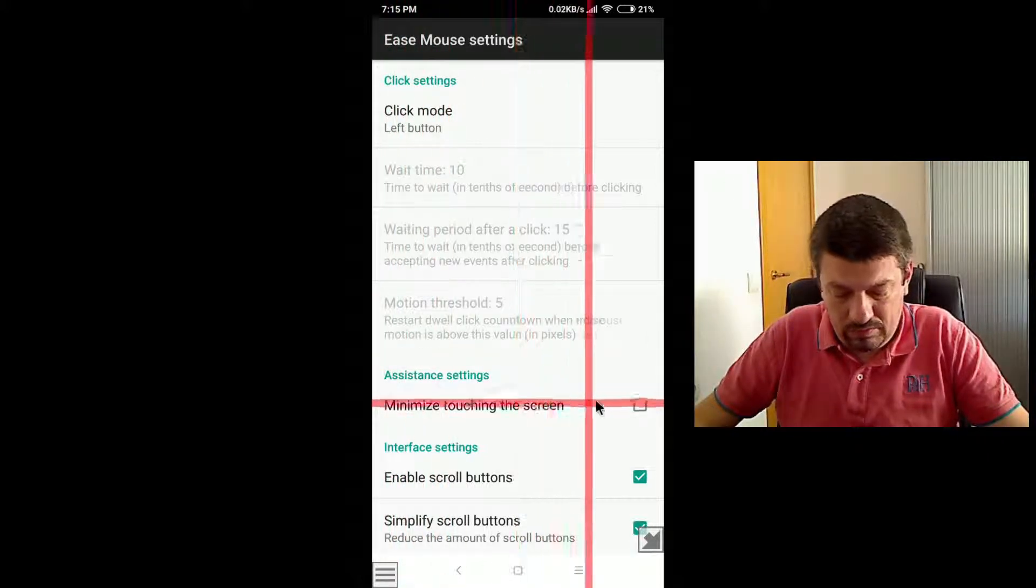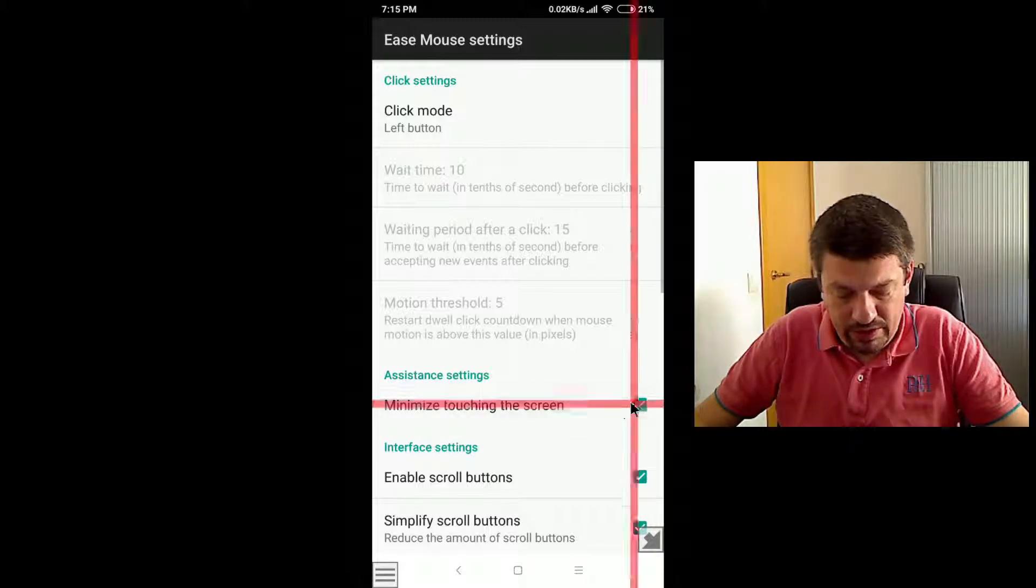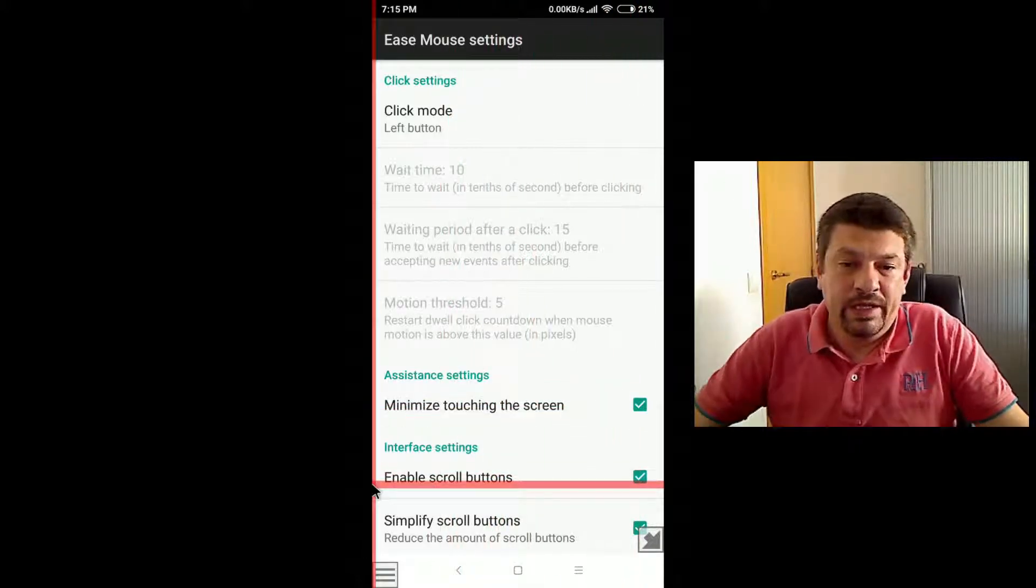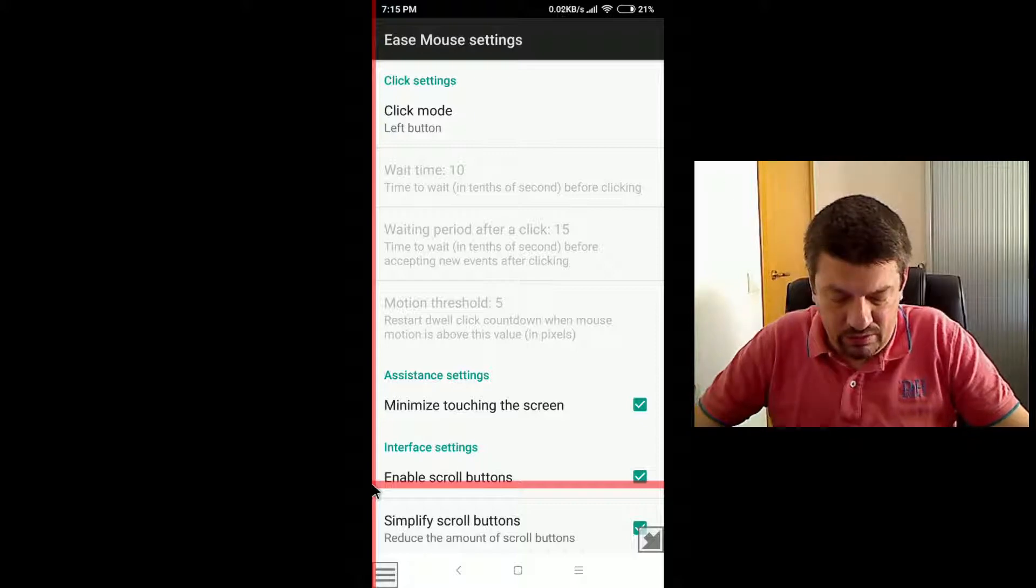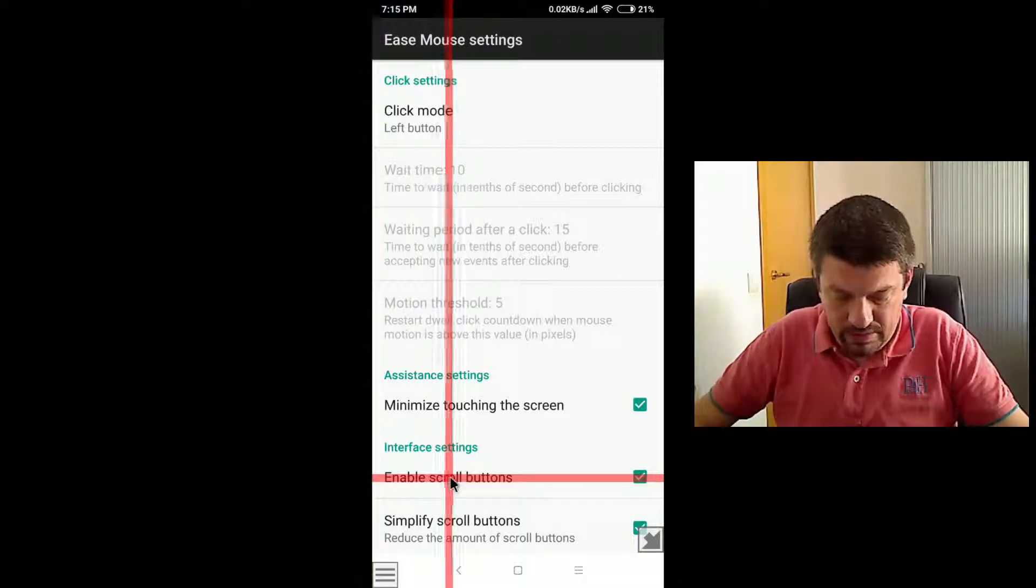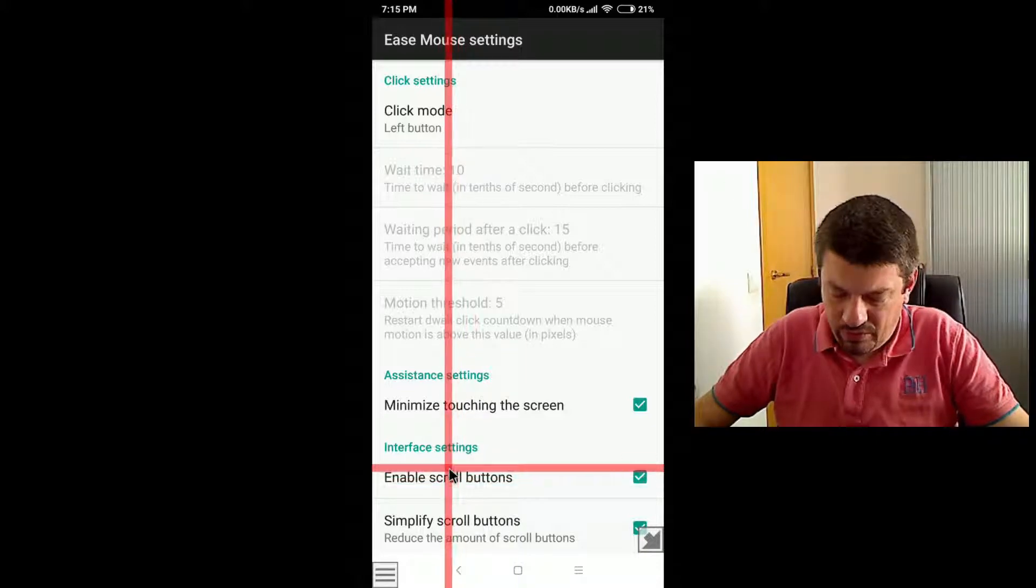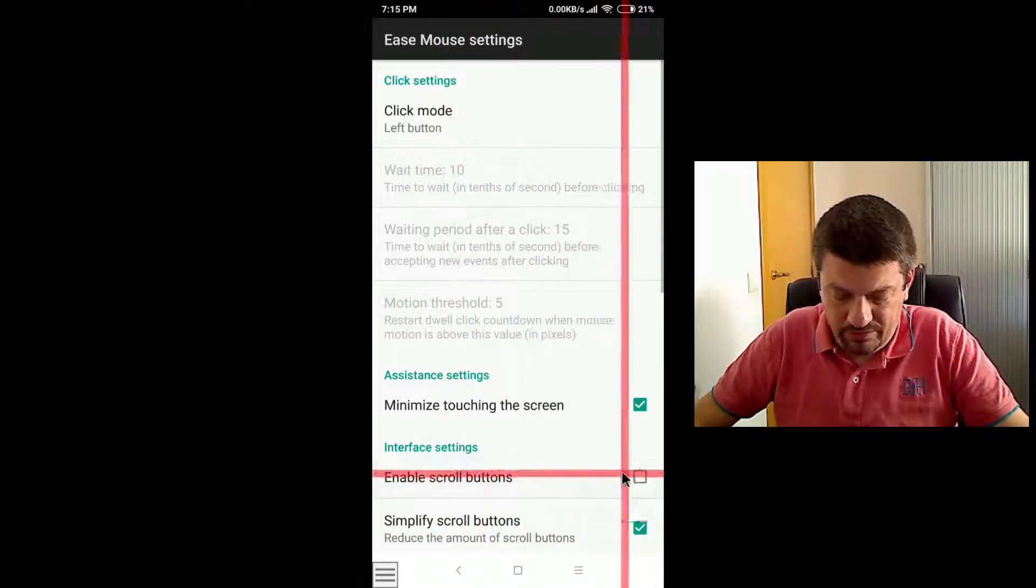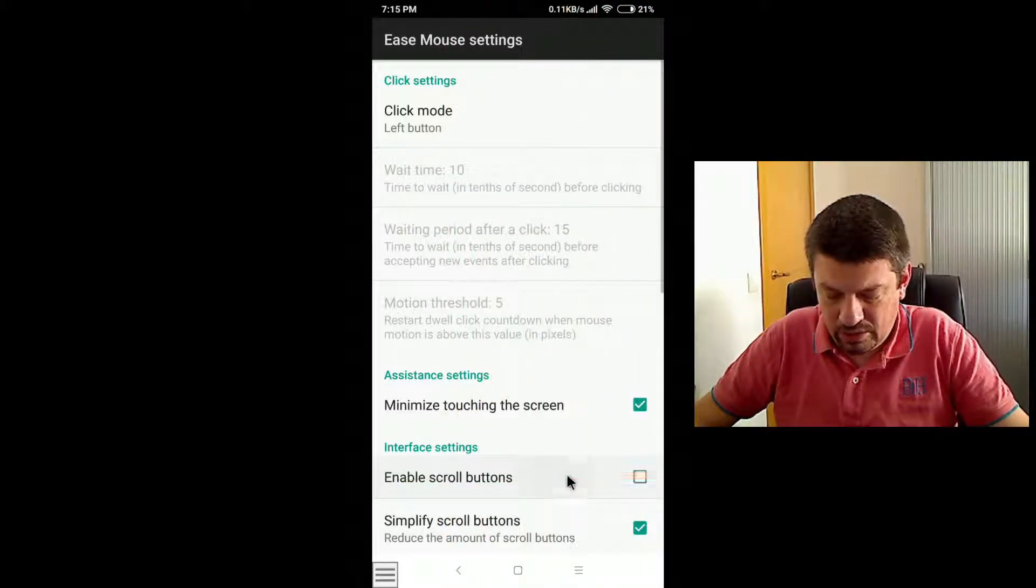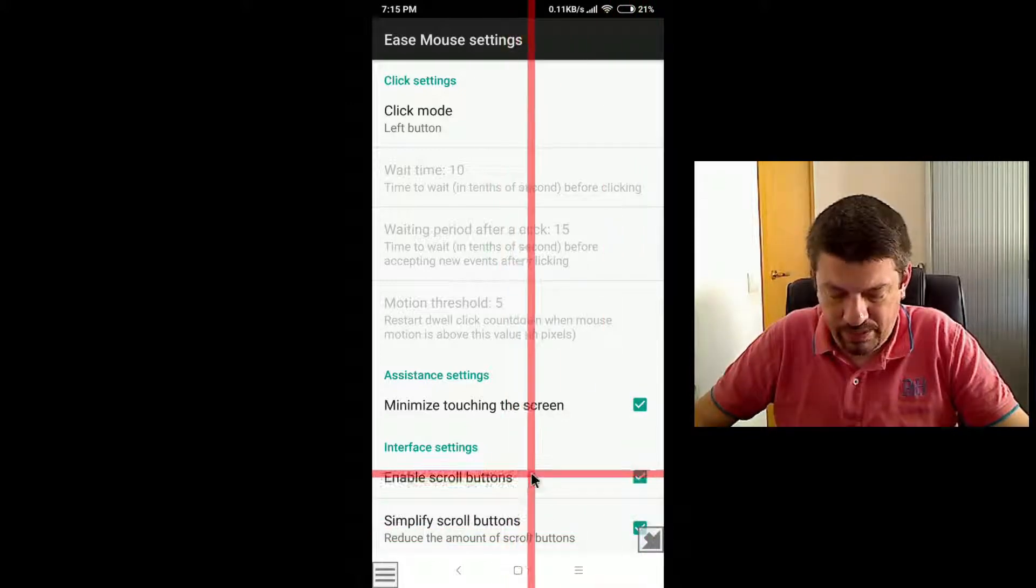So let's enable it again. The next one is the enable scroll buttons. Yes, scroll buttons we have seen the day before, so if you uncheck it, notice how the scroll buttons here appear or disappear.